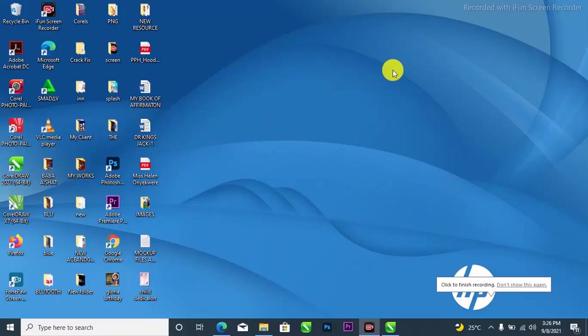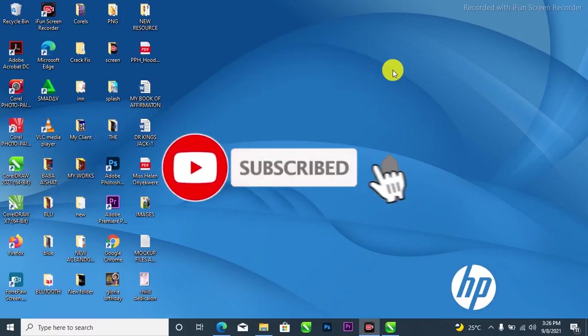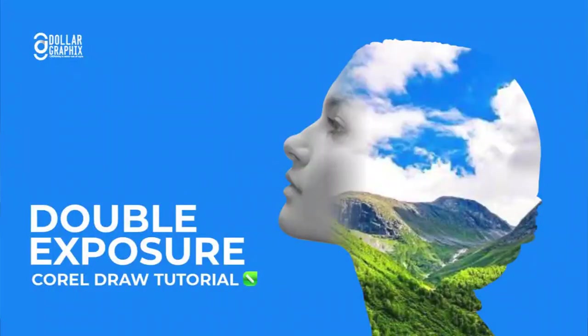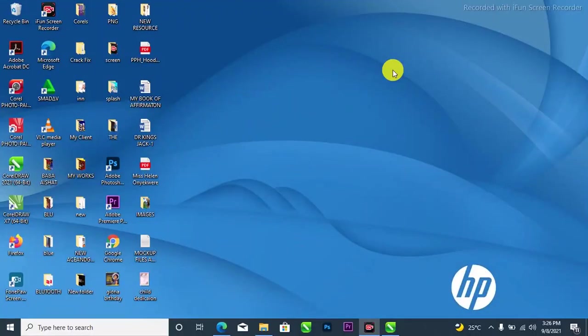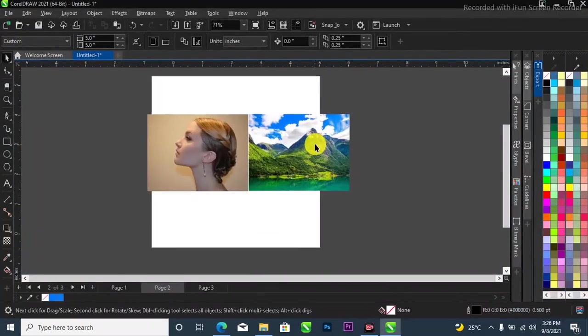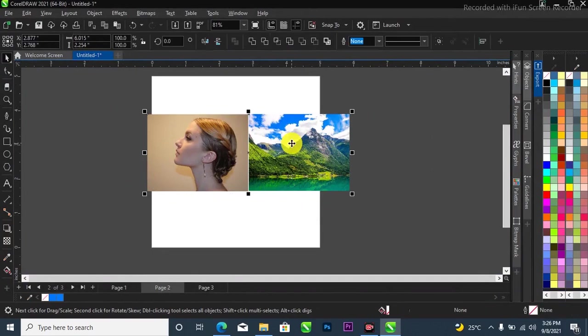Hello, what's happening? It's About the Like Graphics. Thank you so much for coming back. If you are new here, please hit the subscribe button and turn on the notification bell. In this video, I'm going to show you how to create a double exposure in CorelDRAW like this. Without further ado, let's get started. This is my CorelDRAW and these are the two images I'm going to be using for this tutorial.